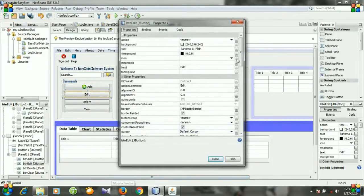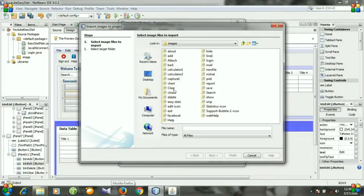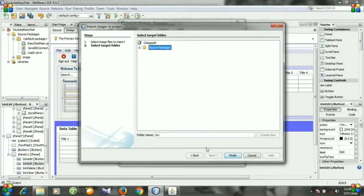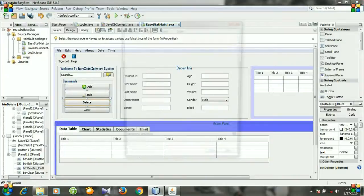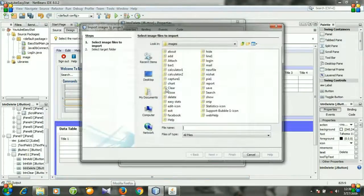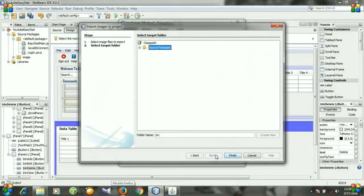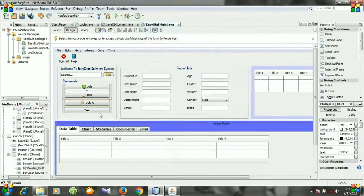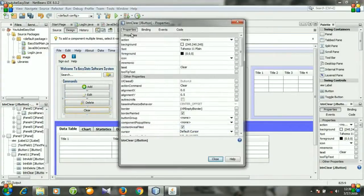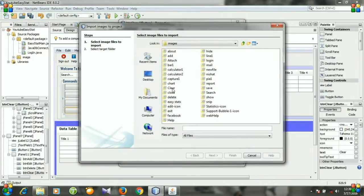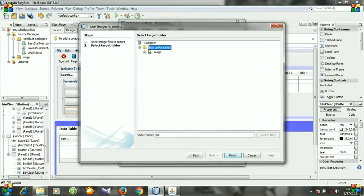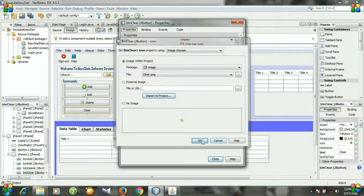Select the Edit button, go to Properties, then Icon — import to project. Select 'edit', click Next, select image, Finish. Close. For the Delete button, do the same: Properties, Icon, import to project, select 'delete', Next, select image, Finish. Close. For the Clear button: Properties, Icon, import to project, select 'clear', Next, select image, Finish. Close.